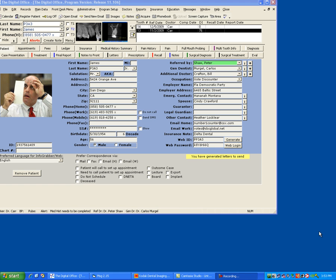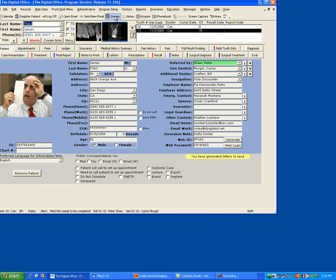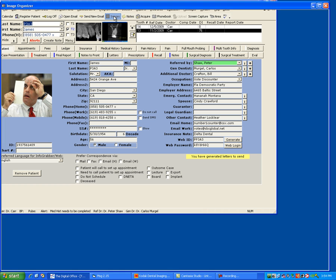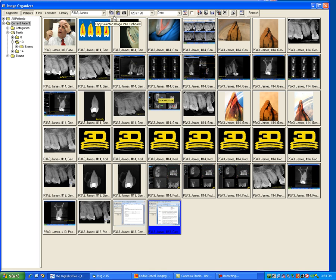Let's create a report in TDO in a patient where we already have acquired some cone beam volumes. Simply go up to the images, click on images, and the image organizer will load.